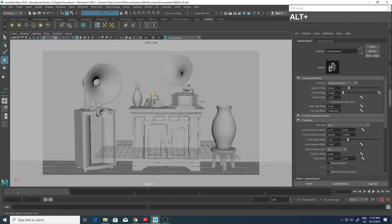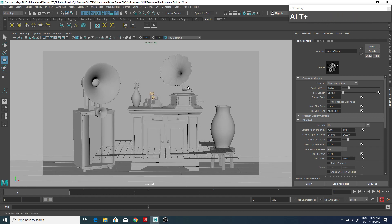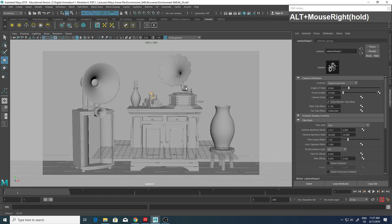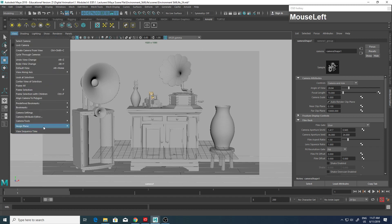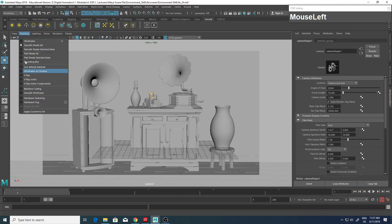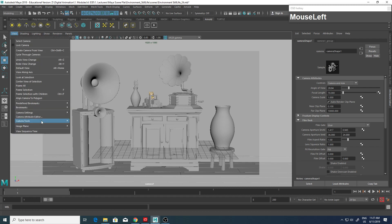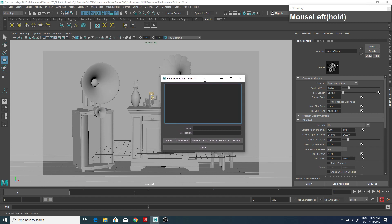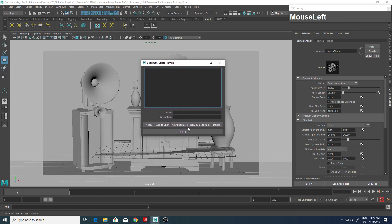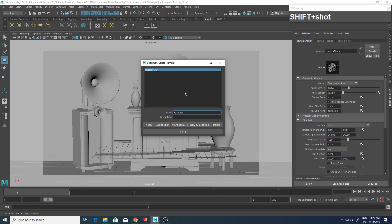So we are setting up the framing. There we go. Once I'm satisfied with this view, I can create a bookmark. Let's head over to View, Bookmarks, Edit Bookmarks. Click on New Bookmark and rename this to Full Shot because this gives me an overall shot. I'm just going to keep this open.